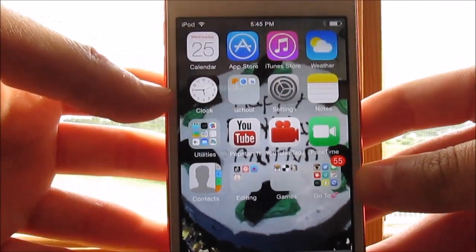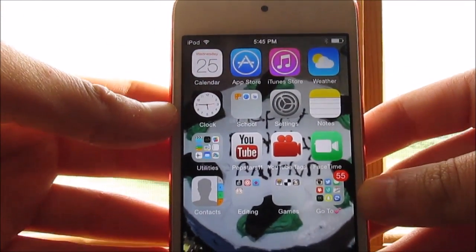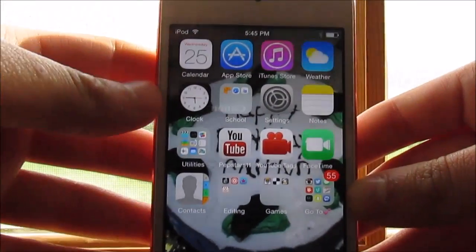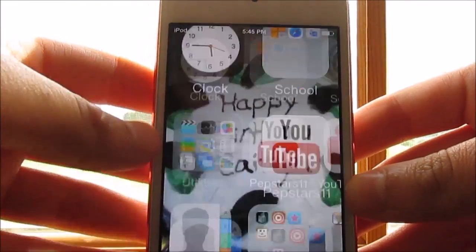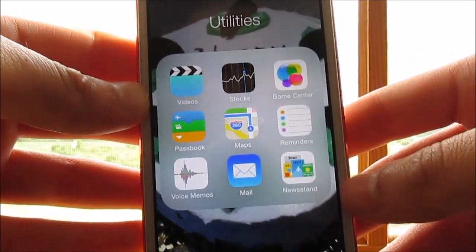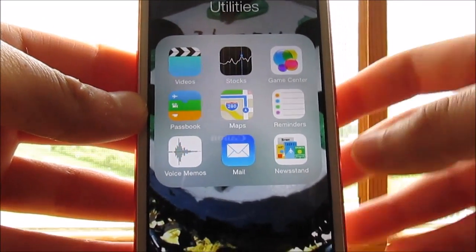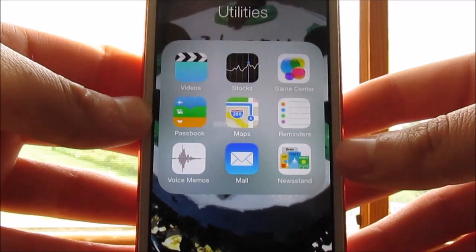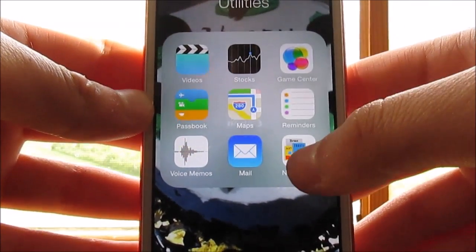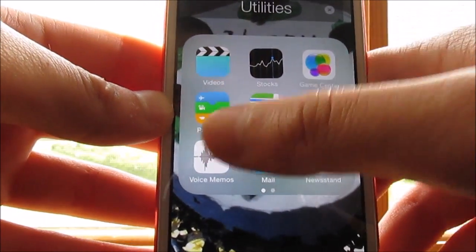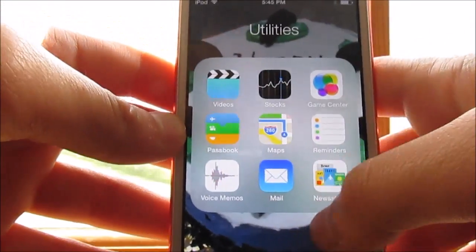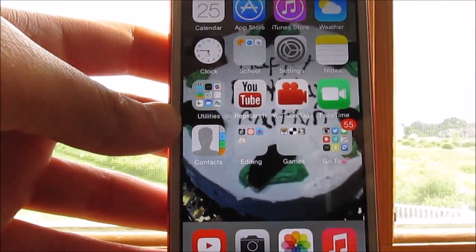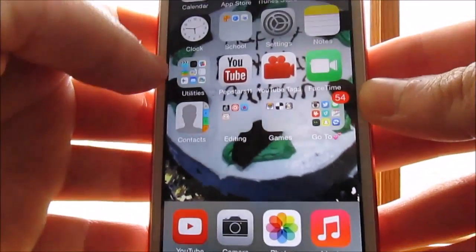So let's start with all the regular apps. There's calendar, app store, iTunes store, weather, clock, and then settings, notes. And then in this utilities folder I have video, stocks, game center, passbook, maps, reminders, voice memos, mail and newsstand. If you guys are wondering, on the iOS 7 you can actually do the pages in the folders, which is really, really cool.